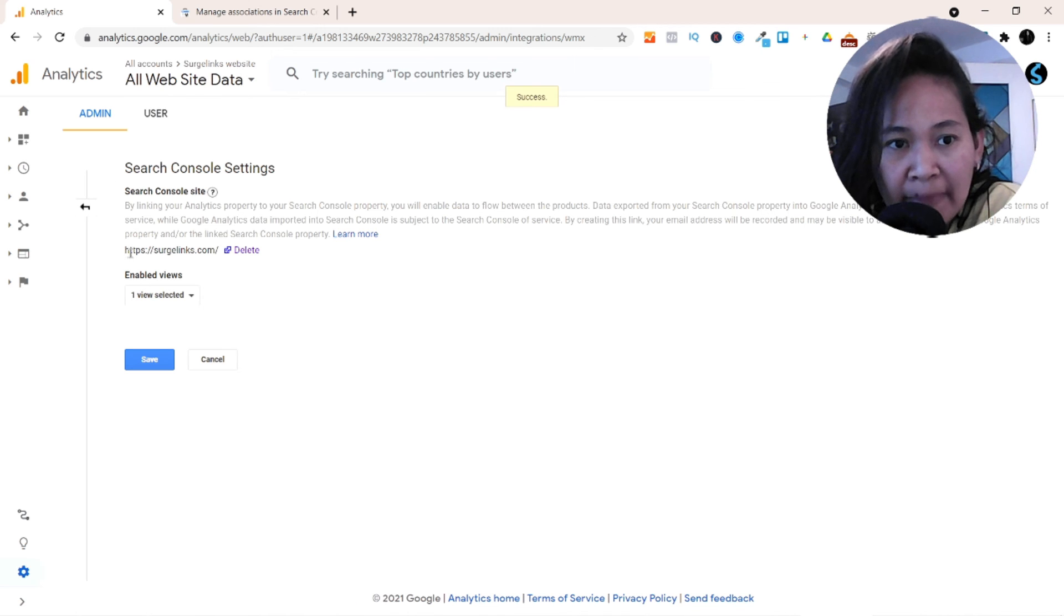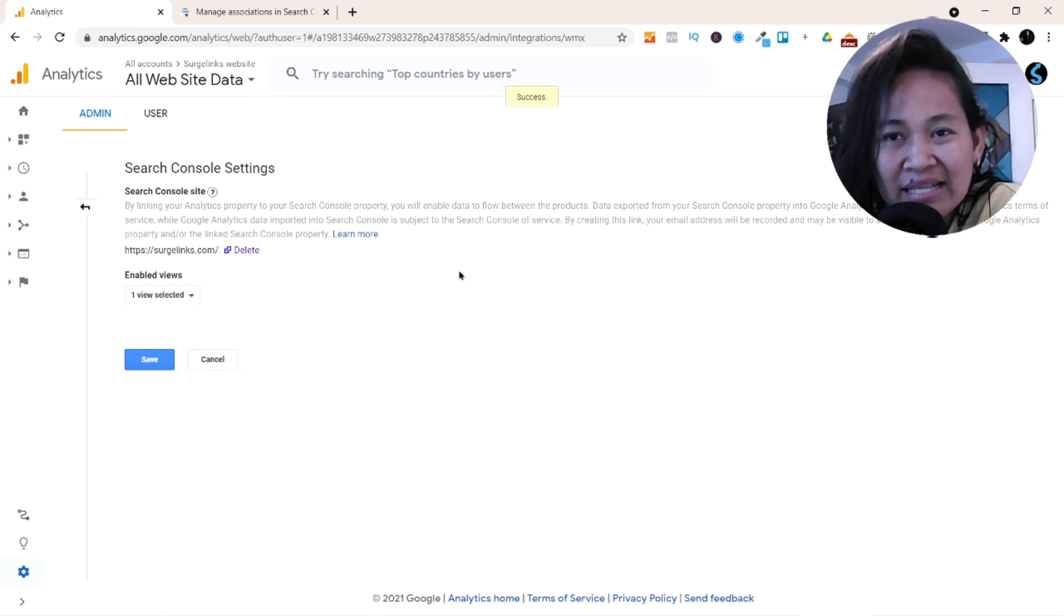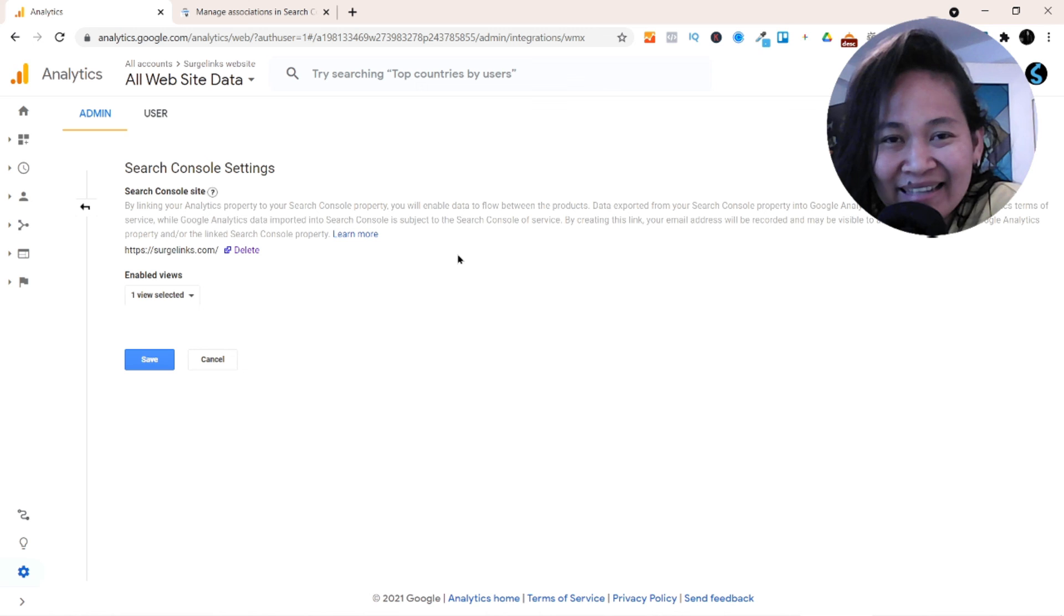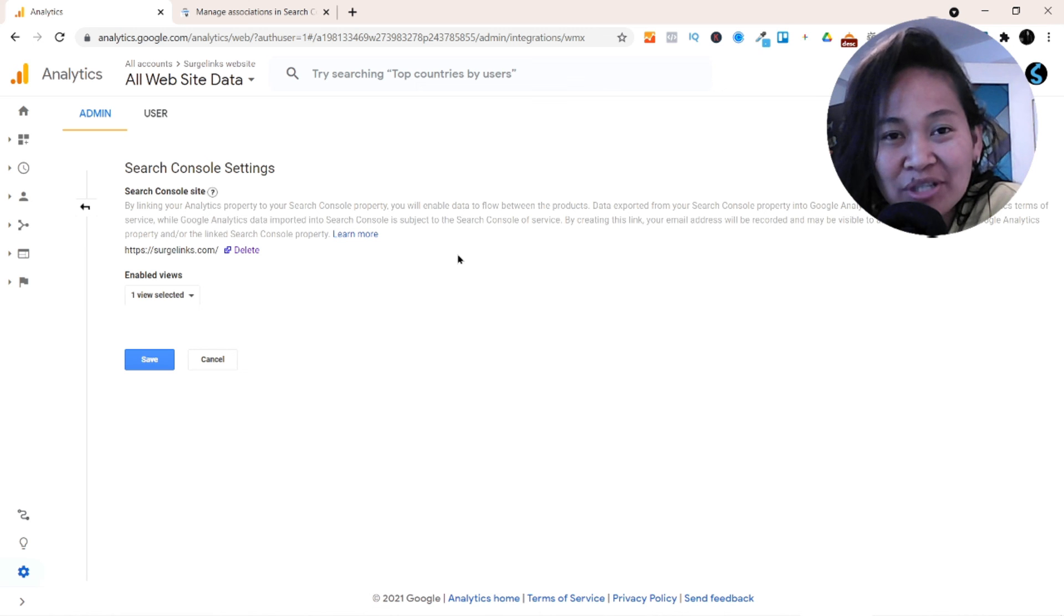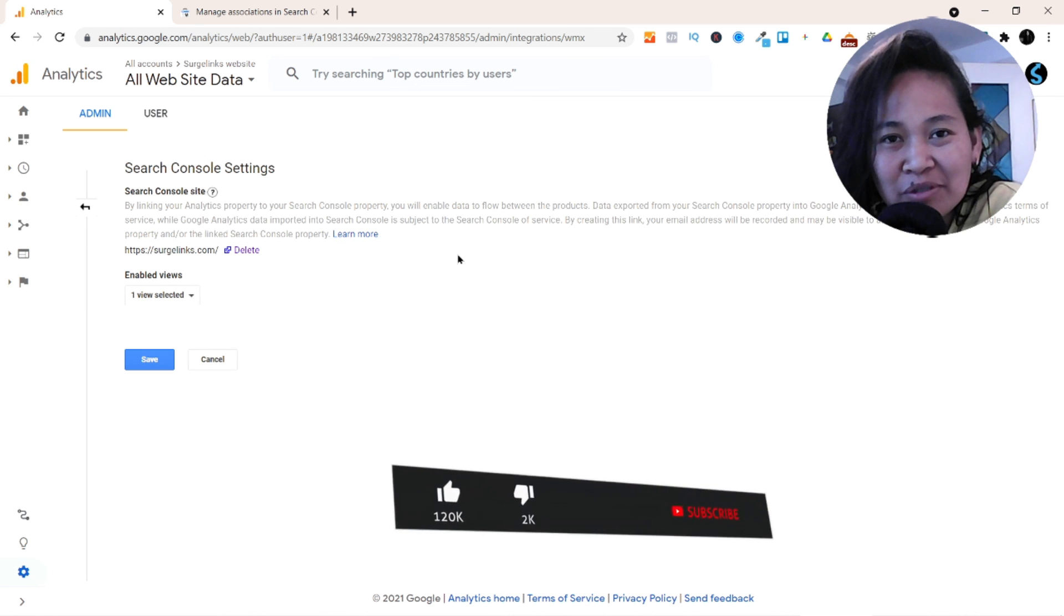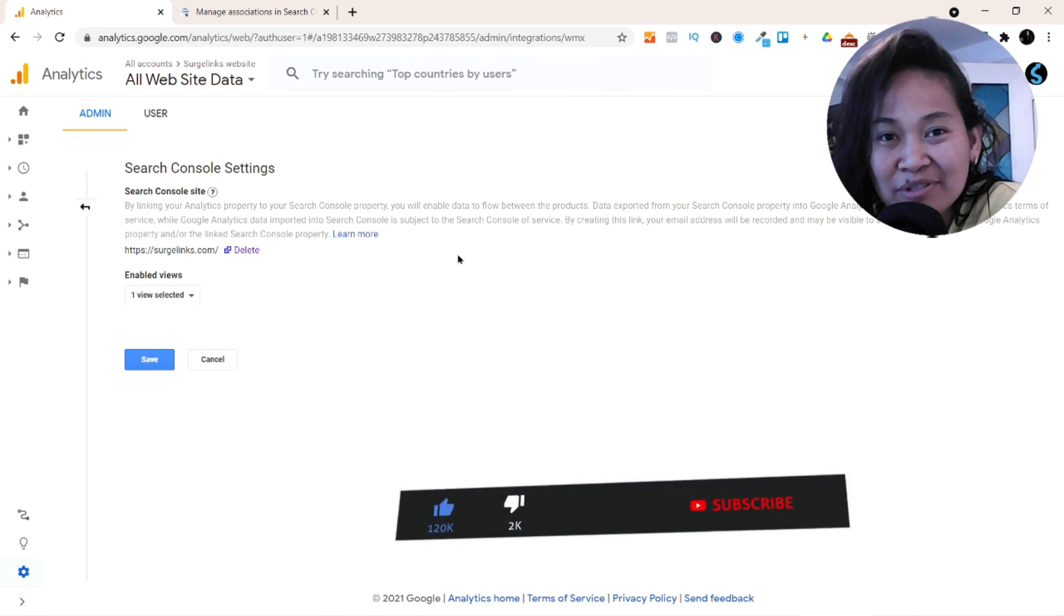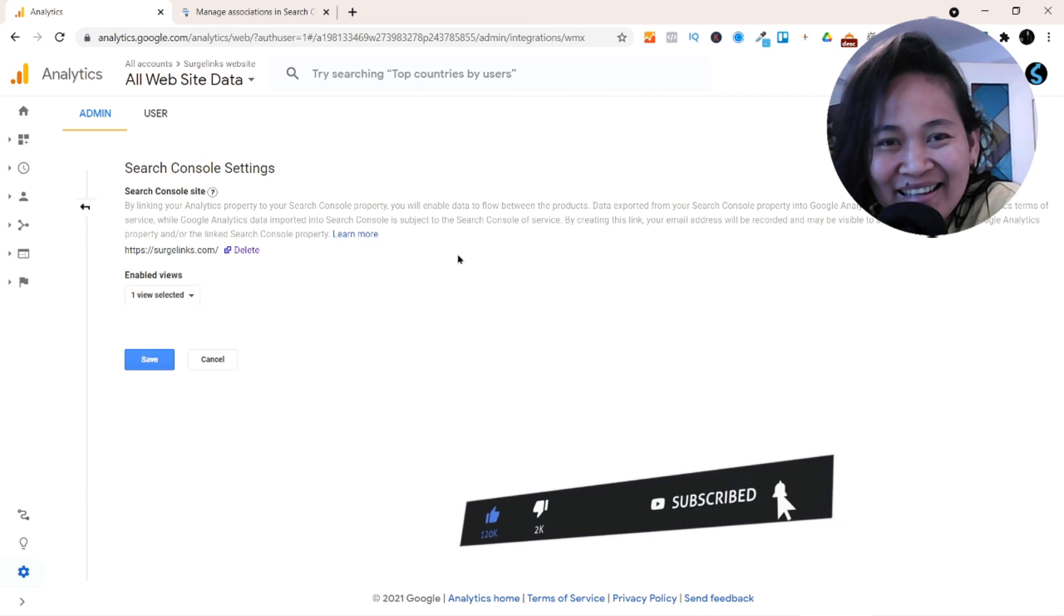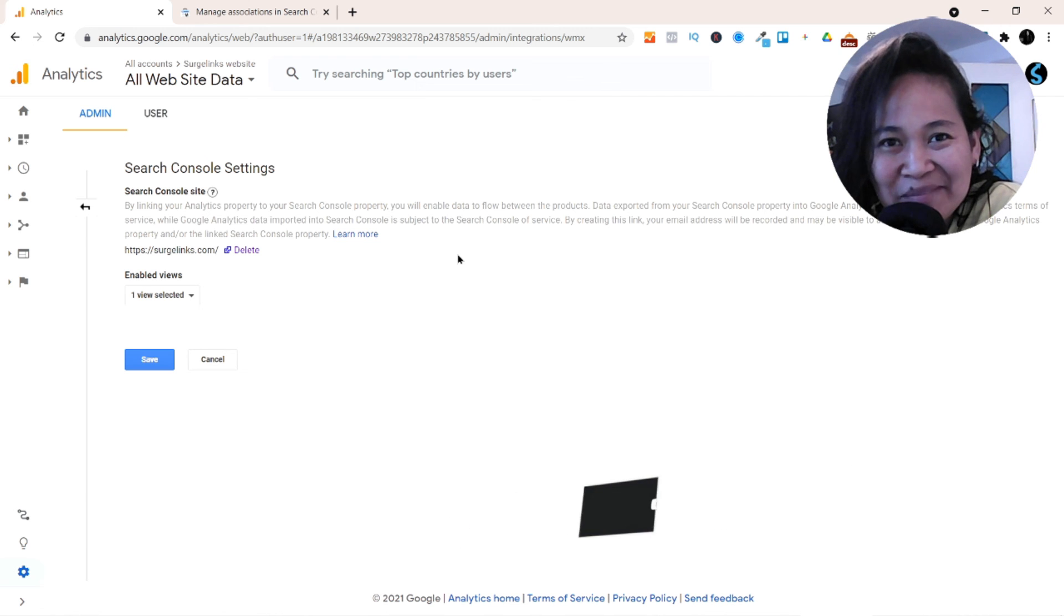Okay, there you go, httpsearchlink.com. So that's it guys, that's how easy it is to integrate your Google Search Console to your Google Analytics. Thank you so much for watching, so please don't forget to subscribe and like this channel video and I'll see you next time. Ciao!